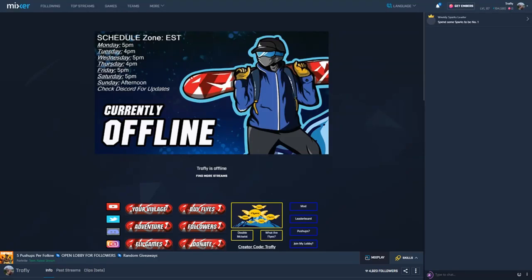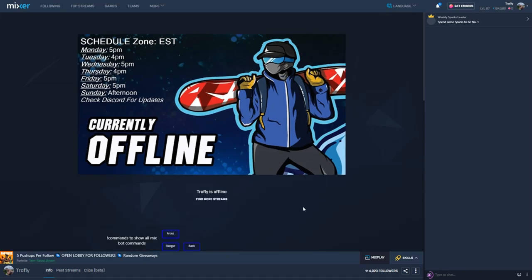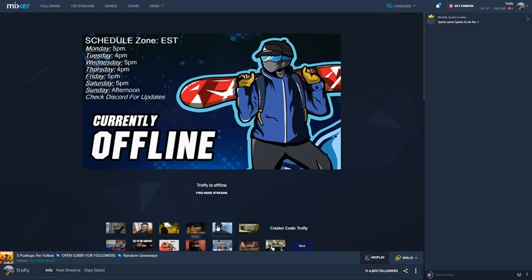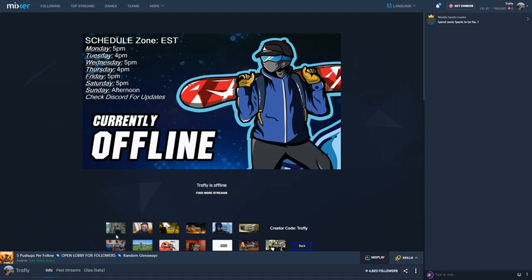Hey guys, so this is a new video. It's going to be a Mixplay button tutorial video specifically — kind of like the setup I have right here, which was done over a 12-hour period. I'm going to show you guys how to go into scenes in Mixplay buttons, how to put GIFs into your Mixplay buttons, as well as having sounds onto those GIFs.